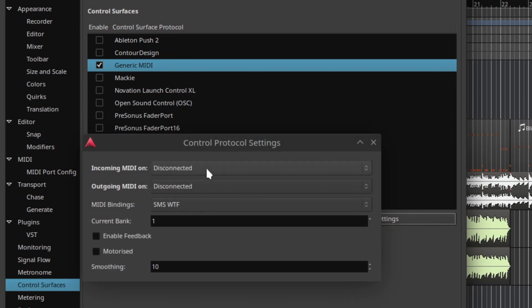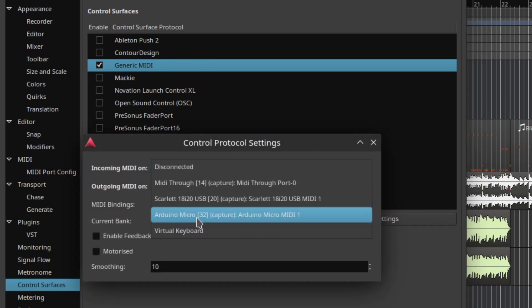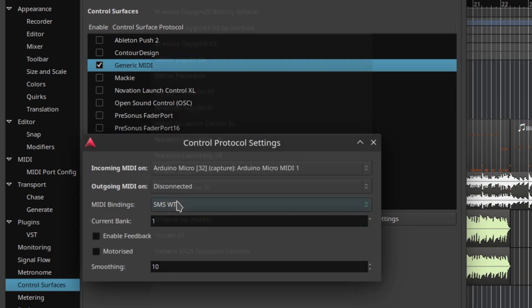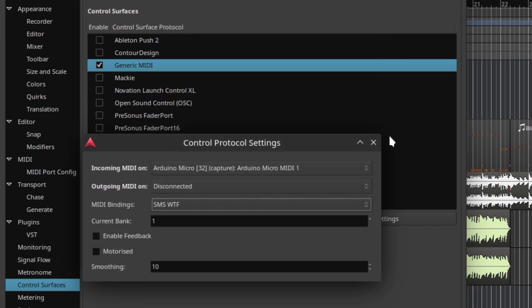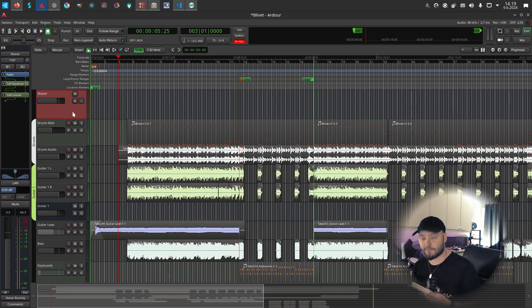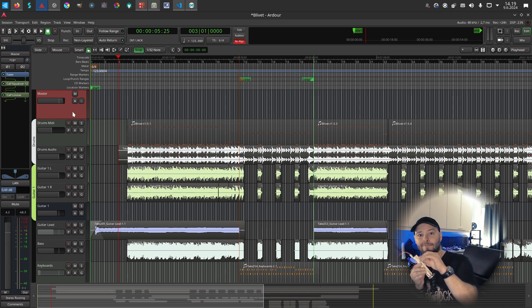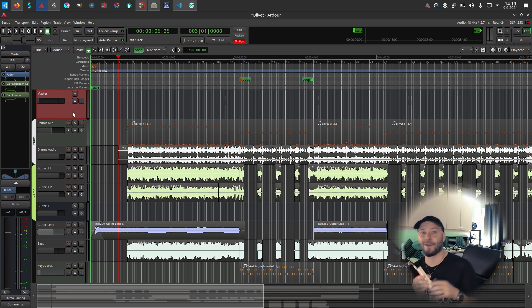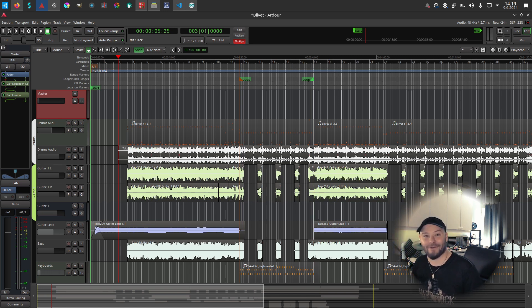Here's incoming MIDI from the Arduino Micro, and then the MIDI binding. I have my mapping, and then we just select the master track and control its volume. Beautiful! That's all, folks!